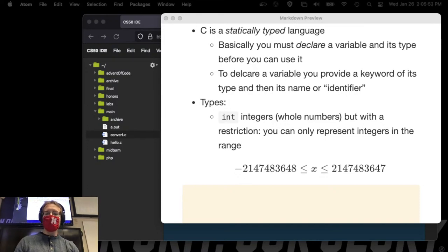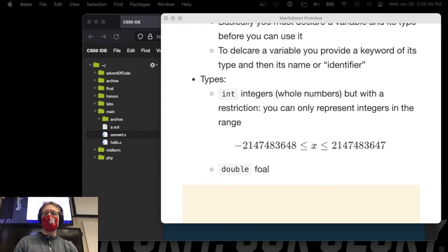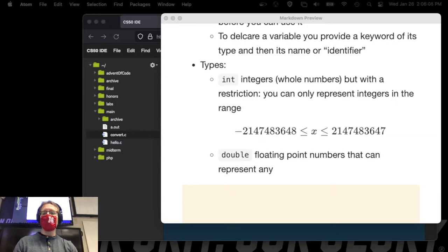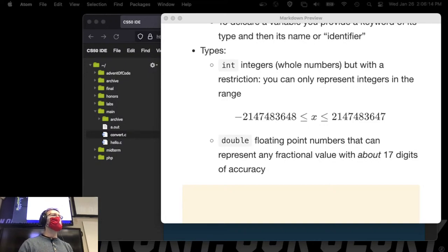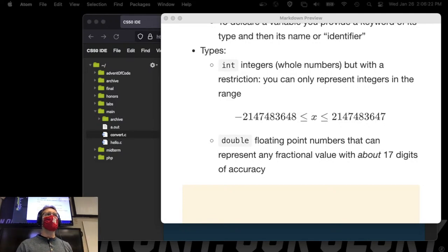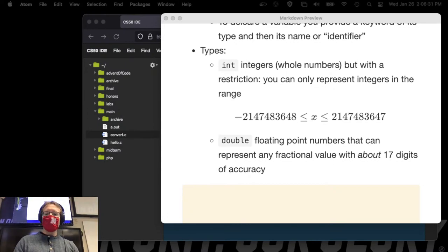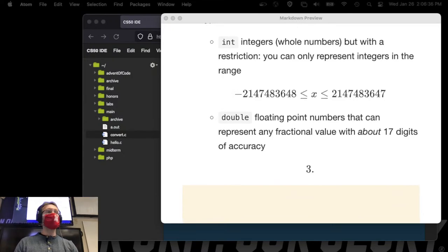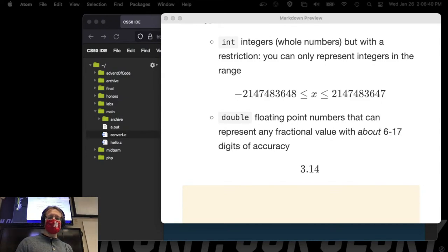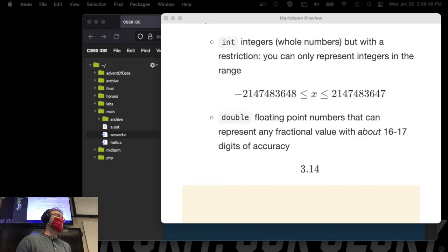You also have doubles — floating point numbers that can represent any fractional value with about 16 to 17 digits of accuracy. That's because you have 64 bits: one for the sign bit, some for the mantissa, and some for the exponent. This is scientific notation — like 3.14 times 10 to the third equals 3,140. The mantissa 3.14 gives you your 16-17 digits of accuracy; the exponent shifts the decimal point. So you can represent huge numbers, but only the first 17 digits are accurate.